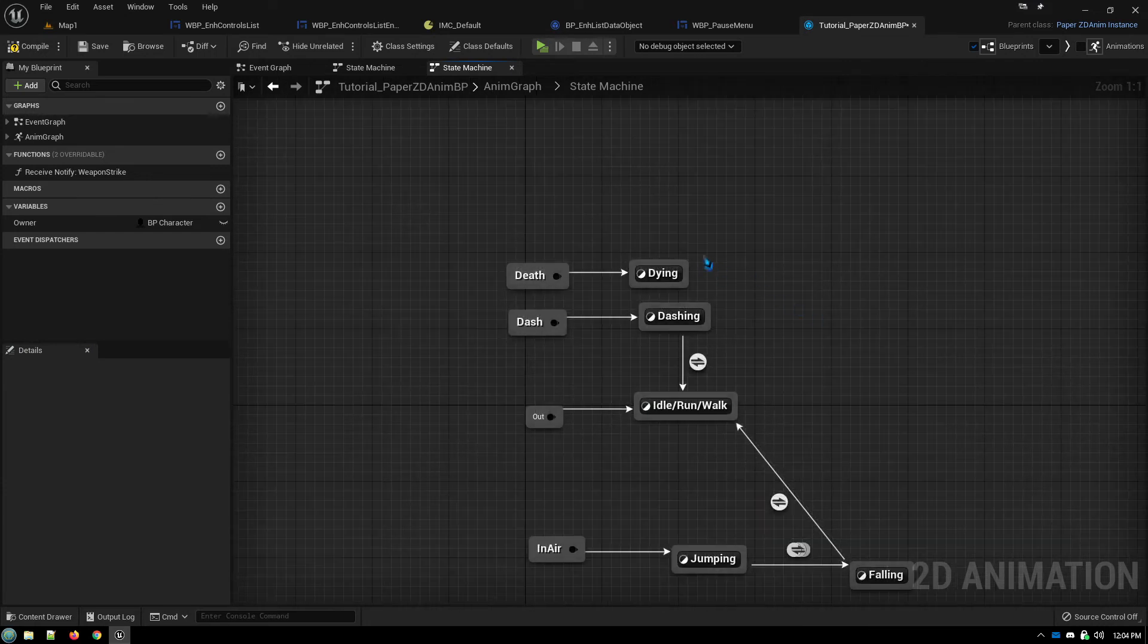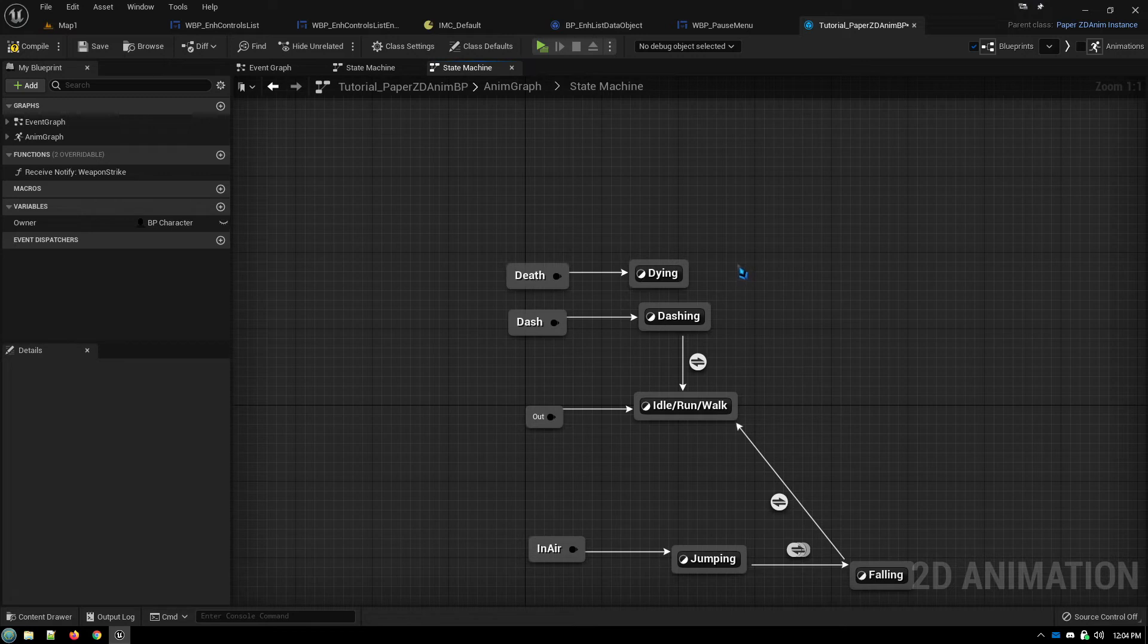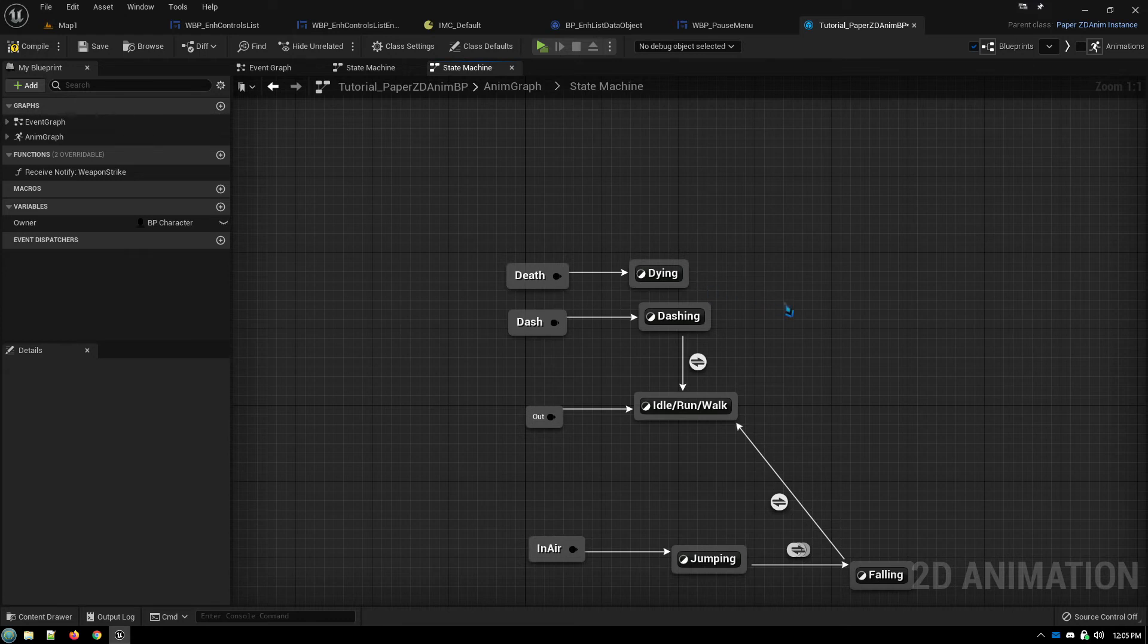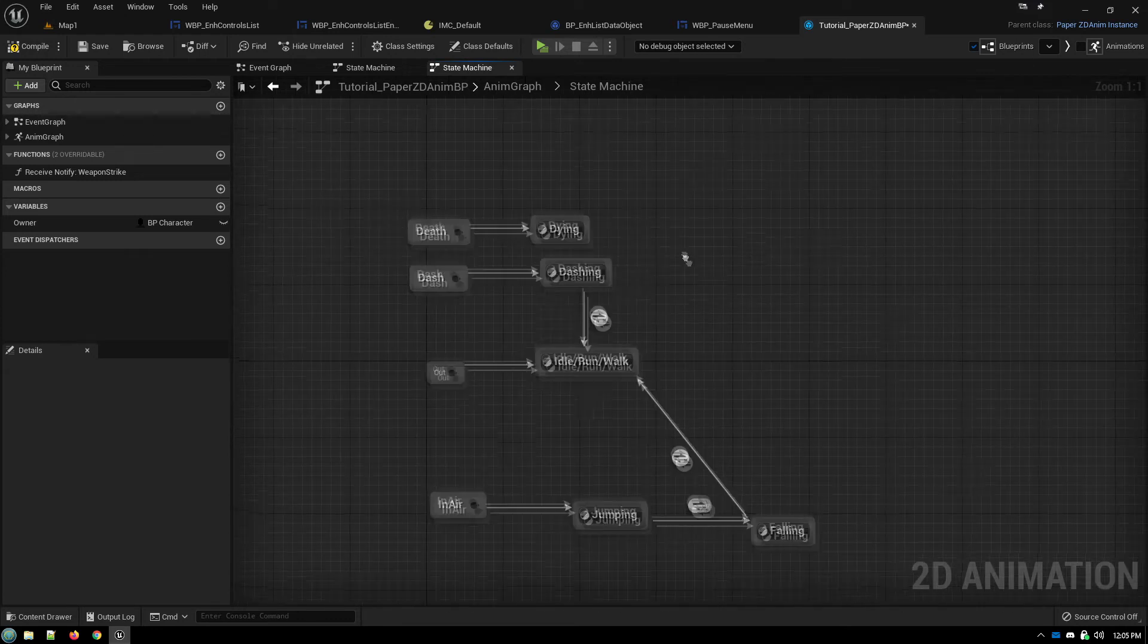For this one, you don't set up a return to anything. You just leave it like this. And it will just sit there at the end of the last frame of the dying animation and not go anywhere. And then your game's logic will reload the level or whatever it does after a death.